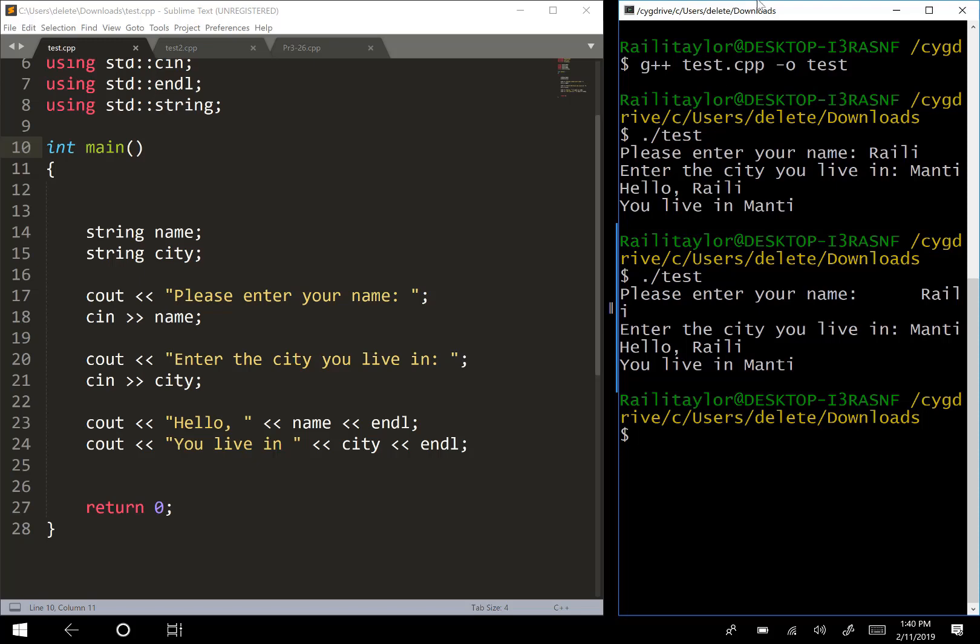When this read my name in, it skipped all of this leading white space and it started reading when it got to the first letter. It's going to stop reading when it gets to the next white space character. What I mean by white space character are spaces, tabs, and line breaks.